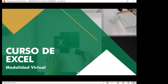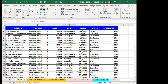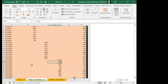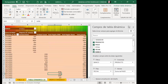Voy a pasar en este momento a compartirles mi libro de Excel. Me dicen por favor si lo pueden visualizar. Sí, se visualiza. Gracias, Ángel. Muy amable. Muy bien, miren, ya teníamos esta tabla dinámica que creamos el día de ayer. Voy a iniciar creando desde cero el gráfico dinámico para que siempre tengan presente esa información.